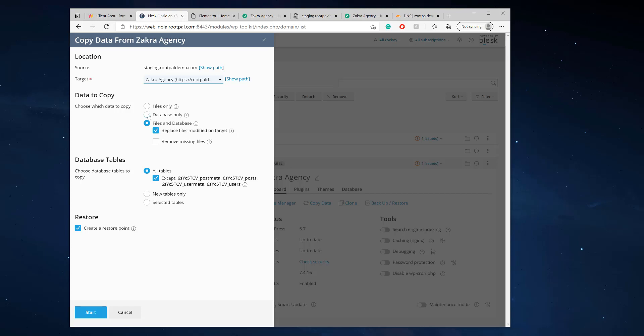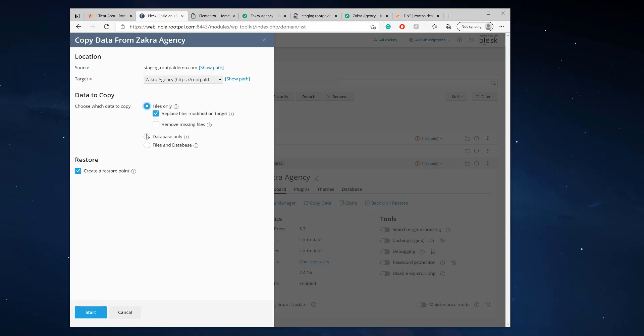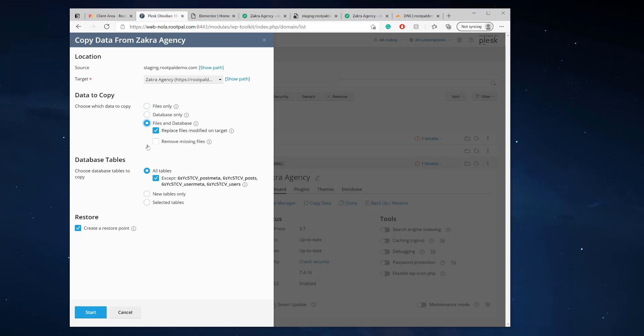Let's say you only did some database changes. You want to copy the database only. Let's say you just want to copy the files only. I don't know why you'd want to do that. I mean, when you make changes to WordPress, you're obviously adding images, you're updating content or text. So you're going to be doing both.